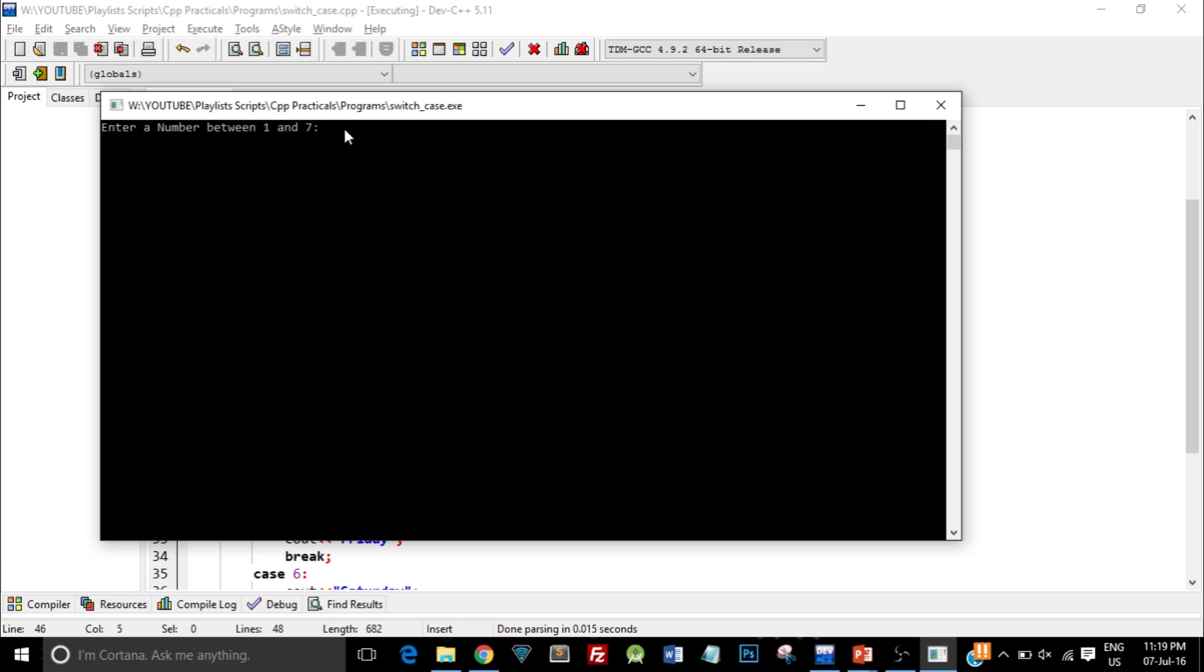Let me run this code. I got a message that says enter a number between 1 and 7. So let me type in 1 and press enter.